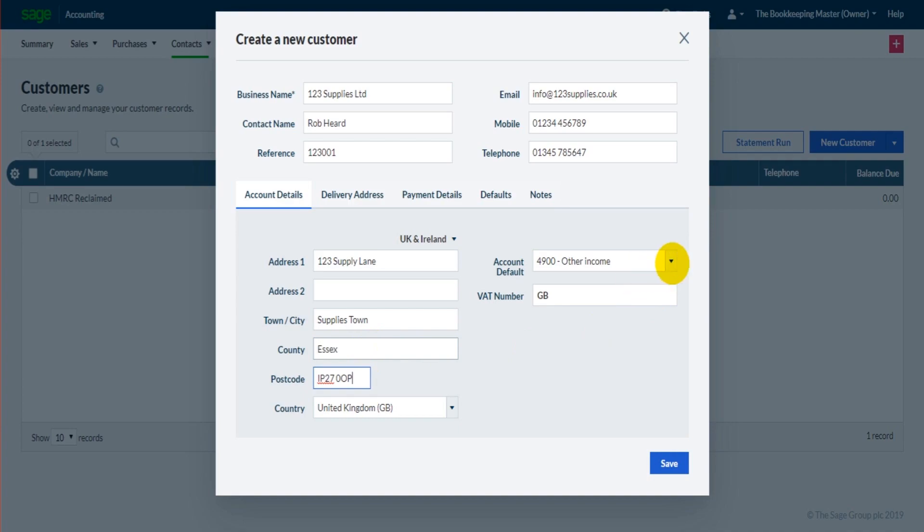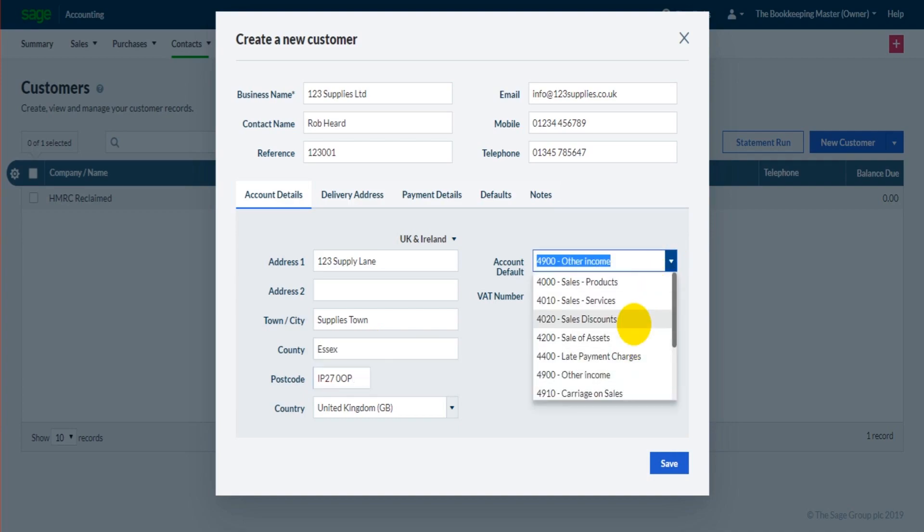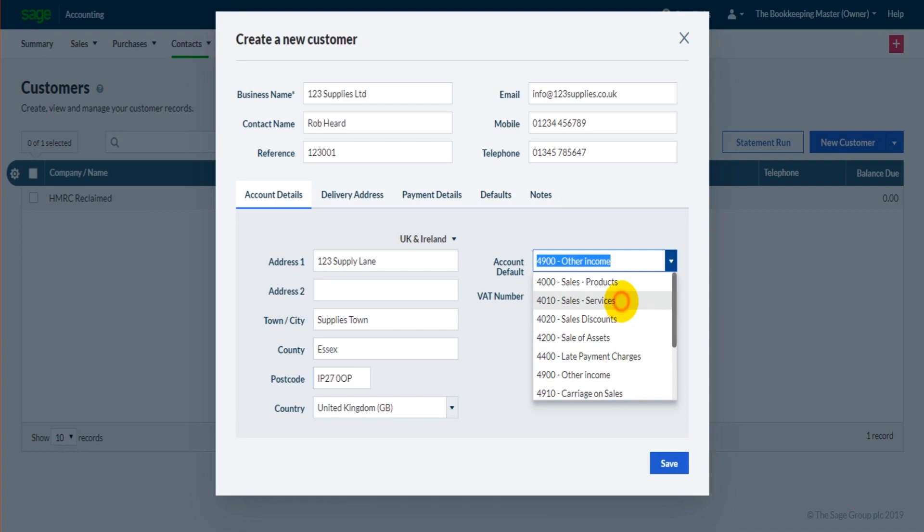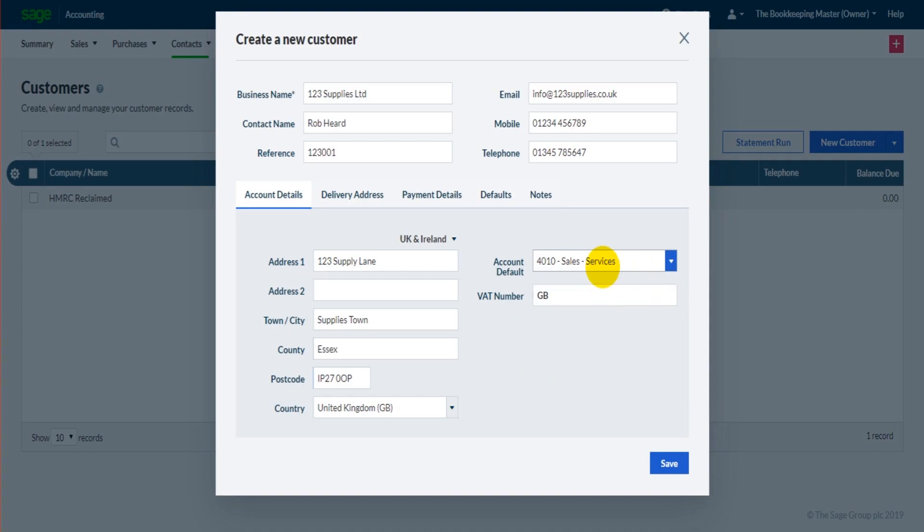The account default - we have here a number of sales codes. Do you want the default code when raising invoices on their account to be sales of products, sales of services, sales of assets, other income? I'm going to put sales of services. Don't worry too much about this if it's confusing - this is purely a default. It's not going to start booking things to services automatically, it just speeds up the process later on and saves some time when raising invoices for this customer.